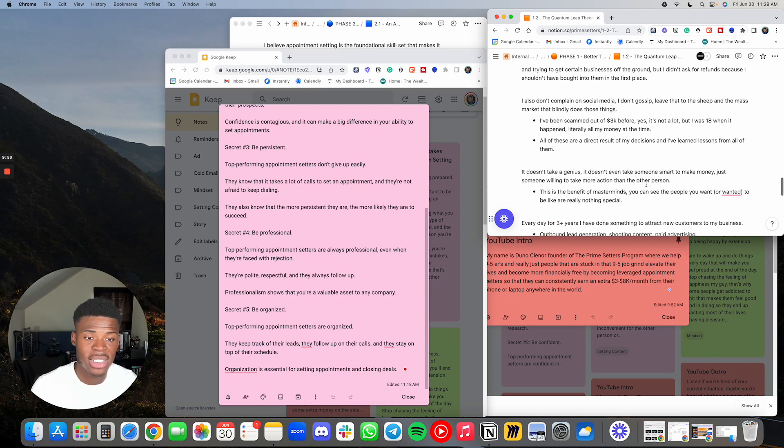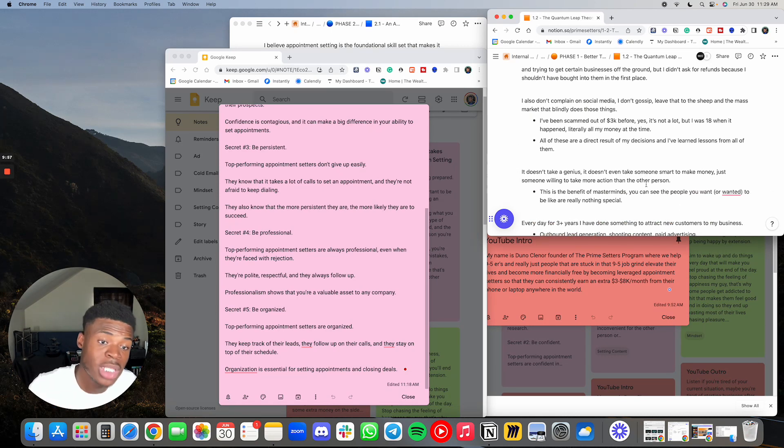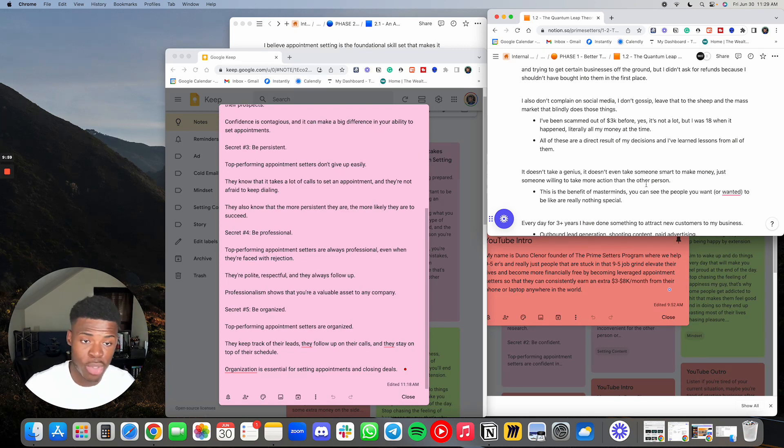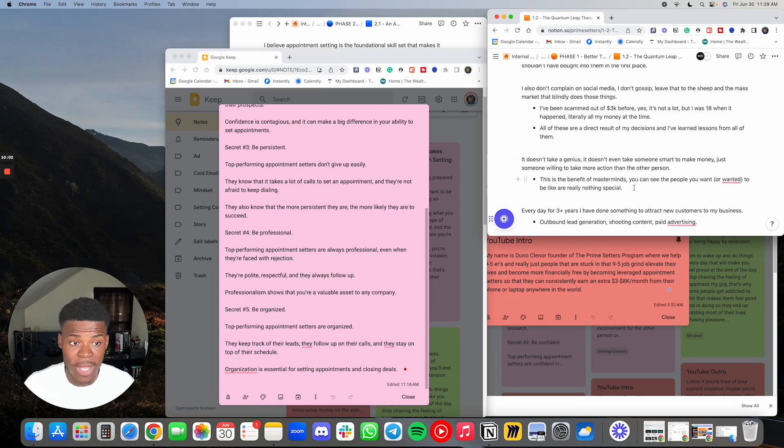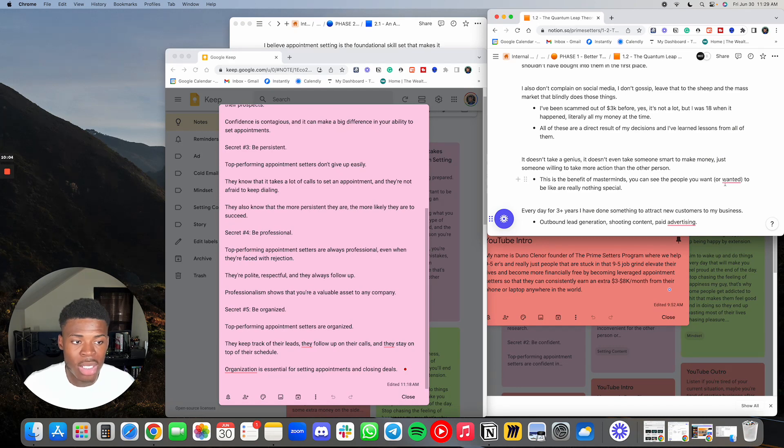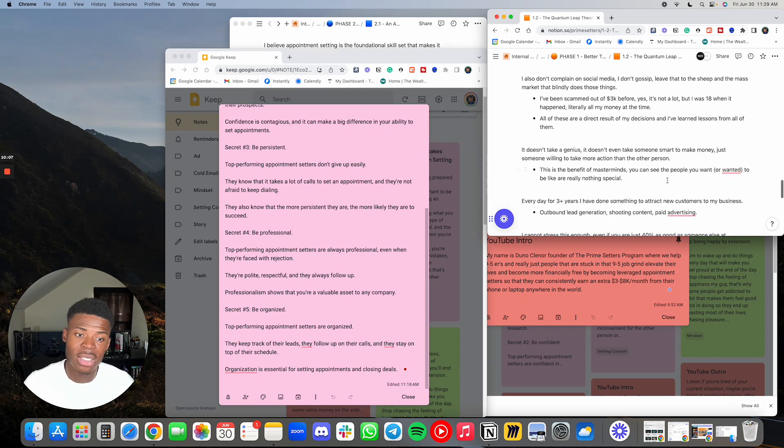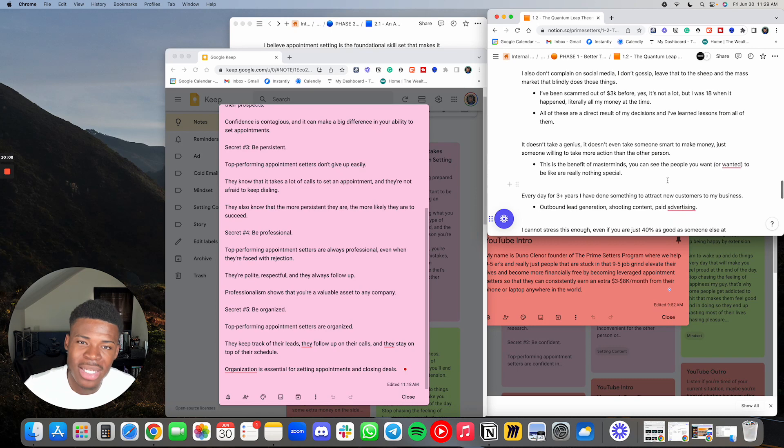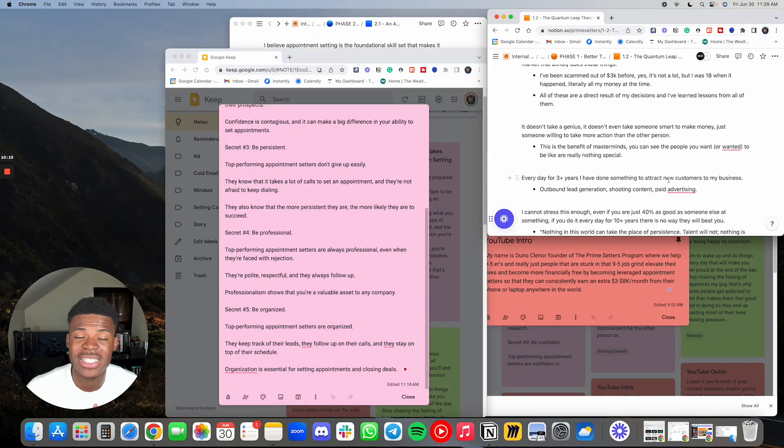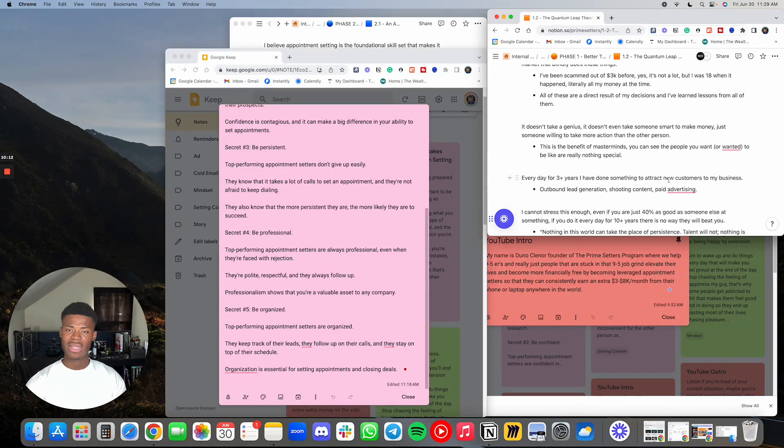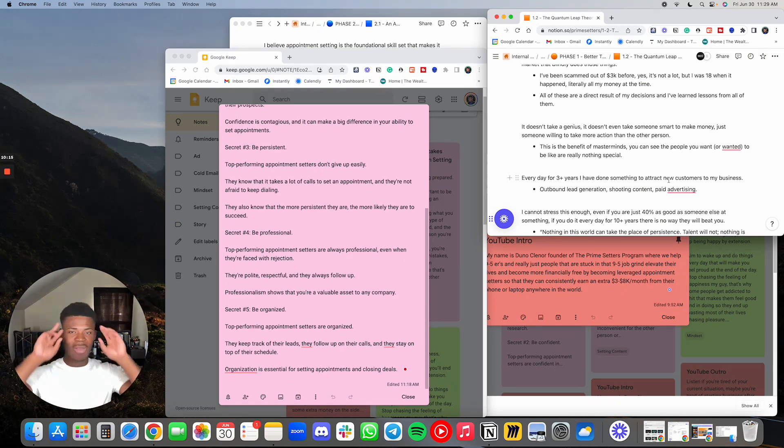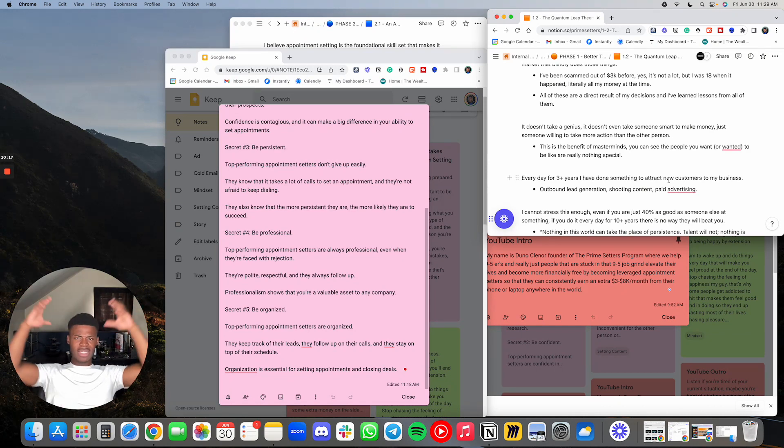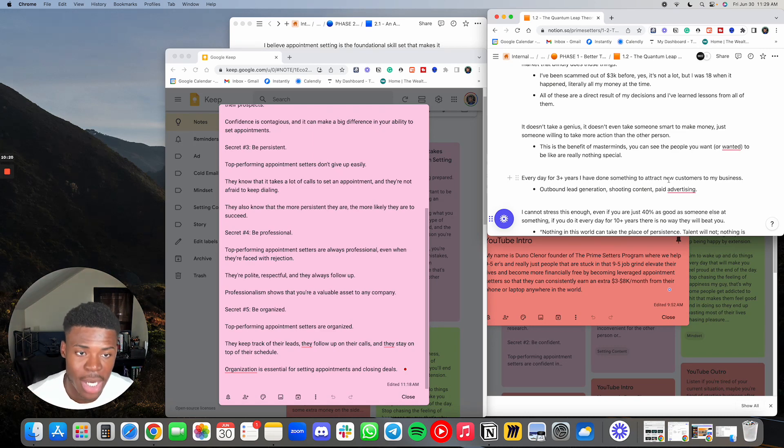It doesn't take a genius. It doesn't even take someone smart to make money, just someone willing to take more action than the other person. This is the benefit of masterminds. You can see the people that you wanted to be like are really nothing special. When I first met a celebrity in person and I shook their hand, I was like, oh, they're just another person. All the thoughts of, man, this is crazy, went away right when I shook their hand.